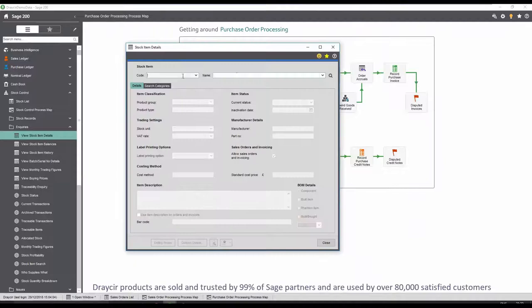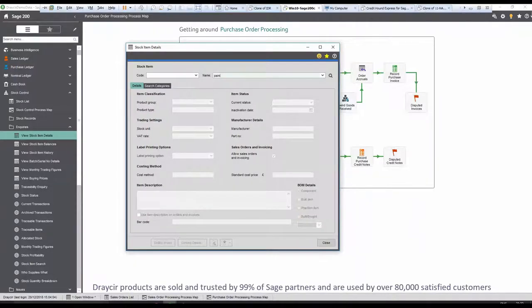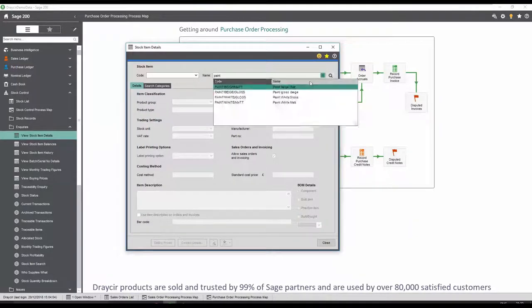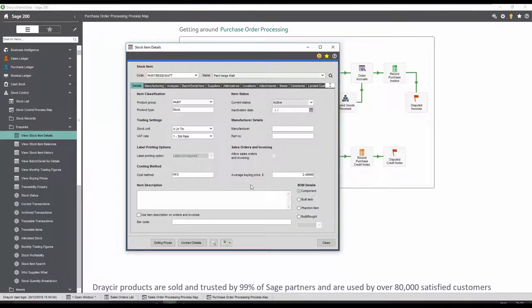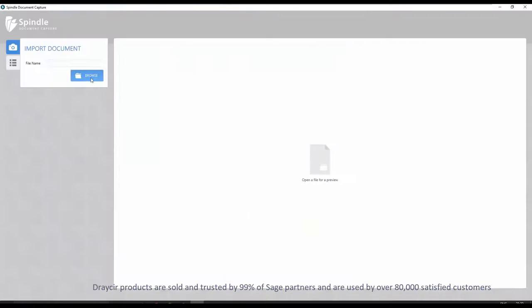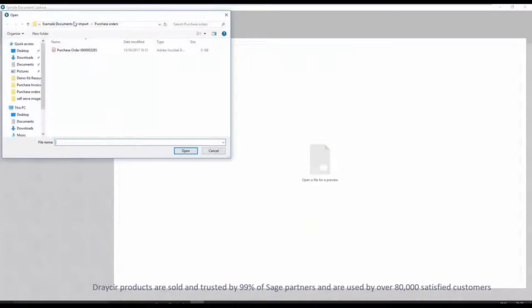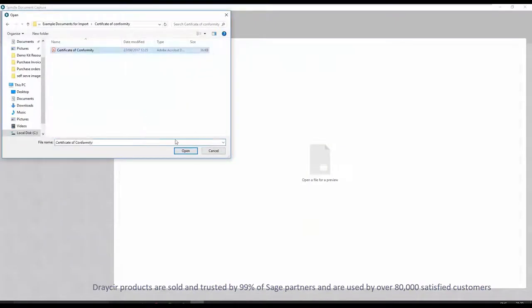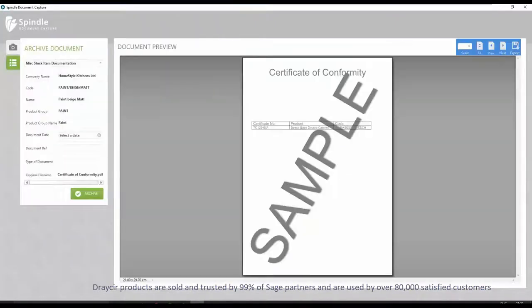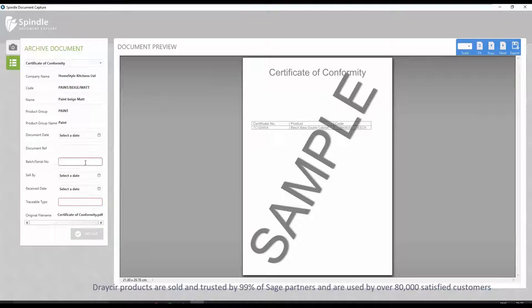Integration into the stock screens allows documentation to be linked to a stock item. In this case, a certificate of conformity detailing the correct batch number and sell-by date. This can be added into the system, allowing for easy document retrieval.